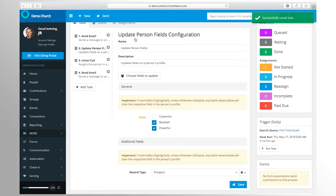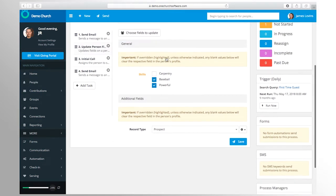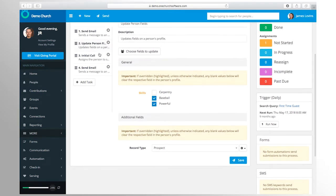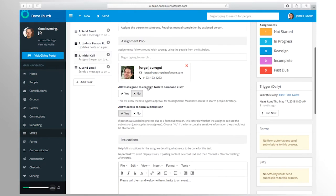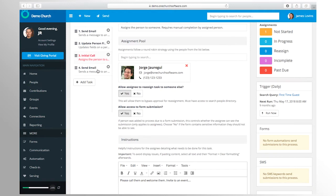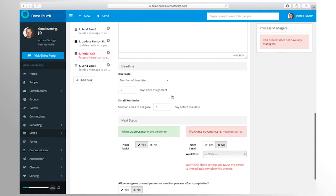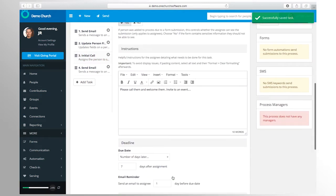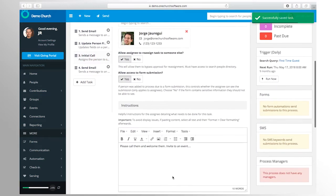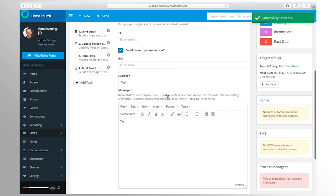You can create workflows that mirror your organization's manual processes, whether that is following up with first-time guests or responding to a prayer request submitted online. With One Church software you can automate emails, send text messages, update person profiles, or create assignments for volunteers within your church to provide a more personal touch to the automated workflow.